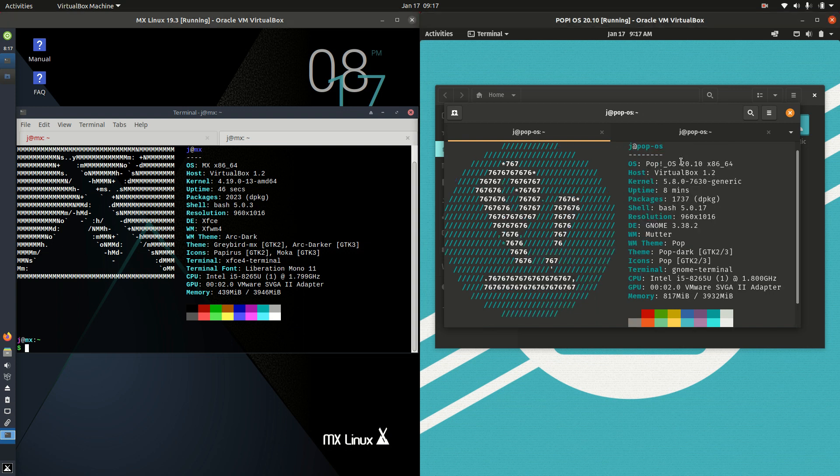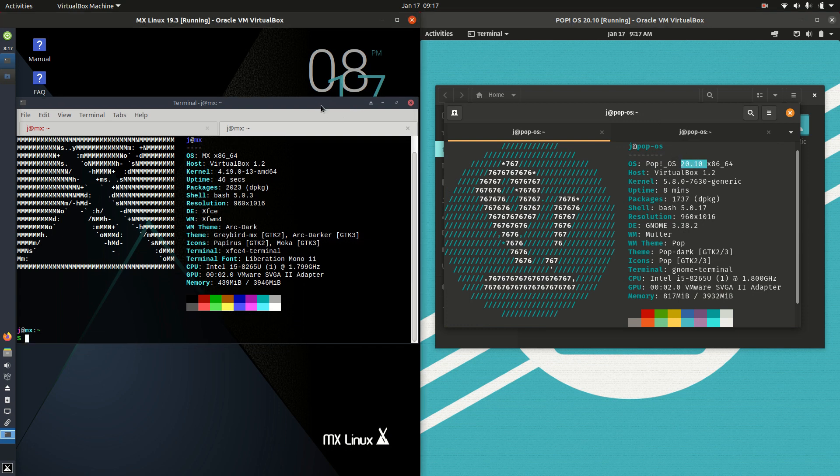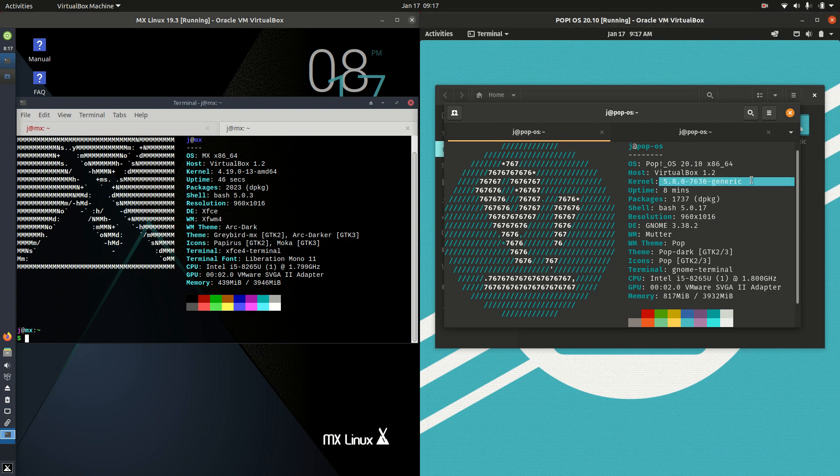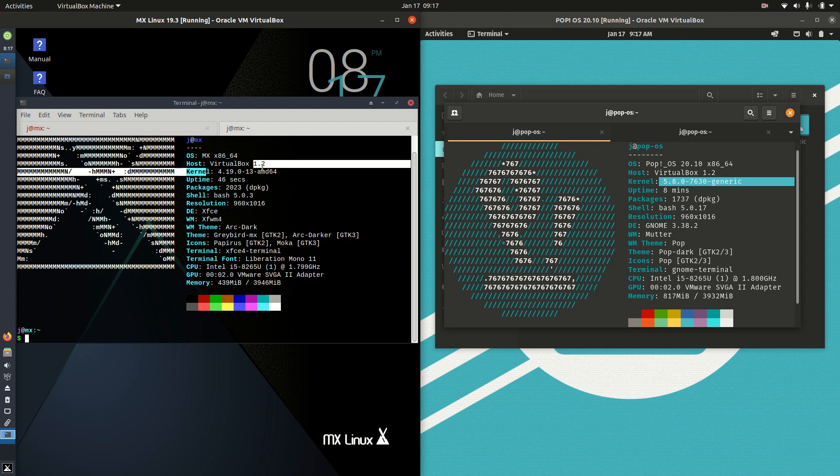Whereas on the right hand side we've got PopOS 20.10 which as the name may suggest to you, sound familiar, is actually based on Ubuntu there. Now some of the probably the key differences here is in the much more bleeding edge kernel that PopOS will use in comparison to this stable Debian based kernel here on the left hand side for MX Linux.